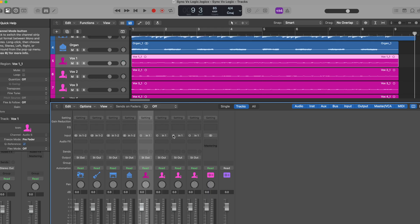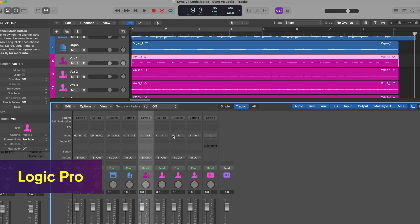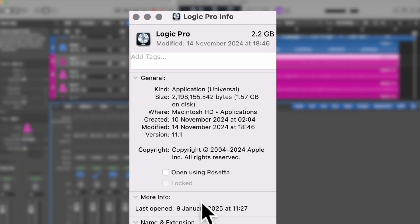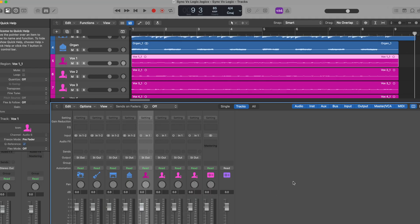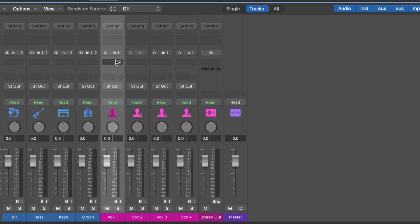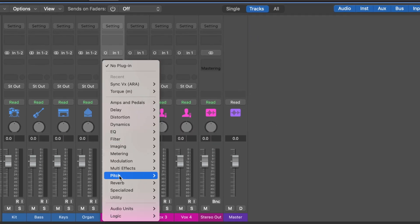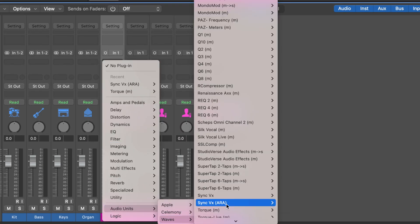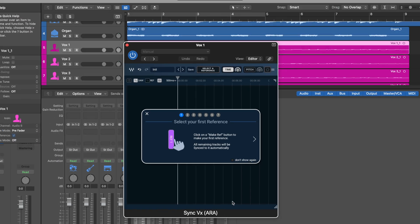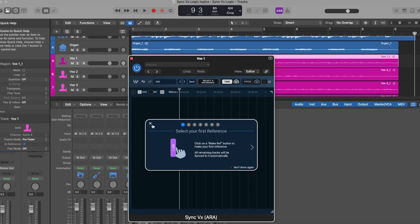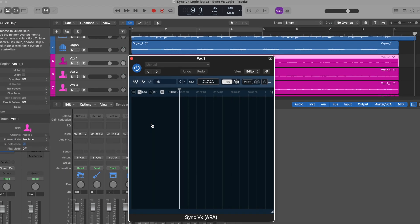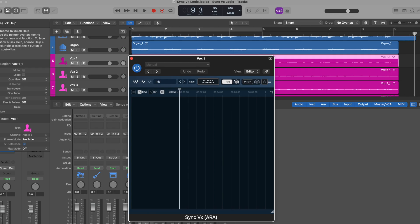In order to use Syncvx in Logic Pro on an Apple Silicon computer, you'll first need to launch Logic Pro using Rosetta 2 and on any track that you wish to sync to other tracks, load Syncvx from the Audio Effects menu. Full Syncvx ARA compatibility in Logic Pro on Apple Silicon computers will be available in the future.